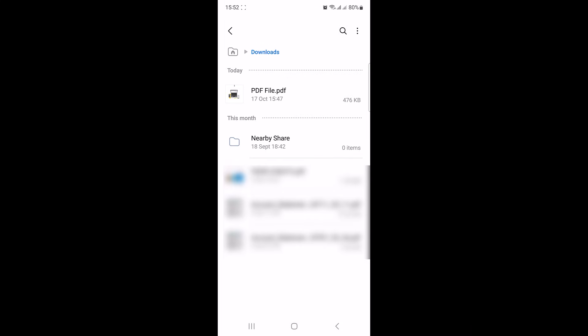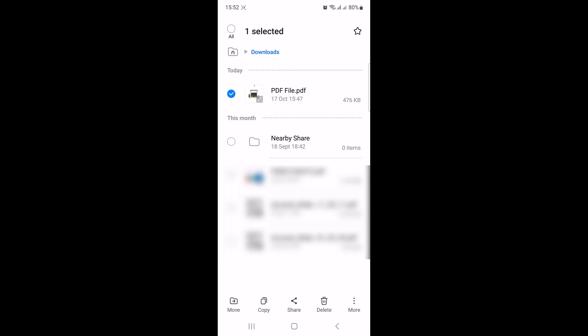So this is our PDF file. Tap and hold the PDF file you want to rename. Once the PDF file is selected, click on the three dots for more options and select rename from the menu.